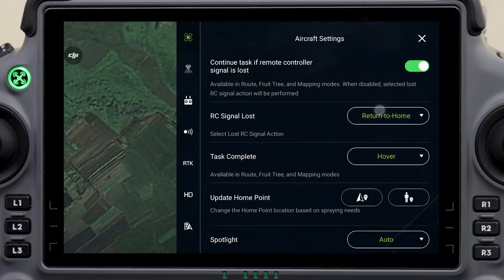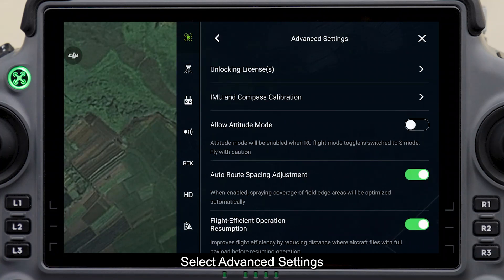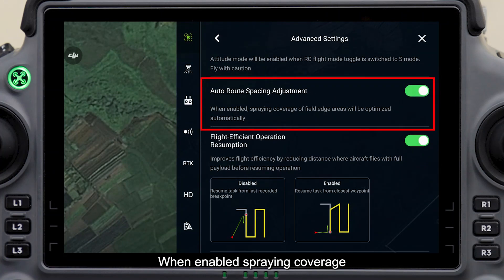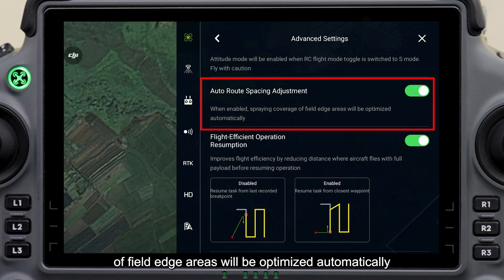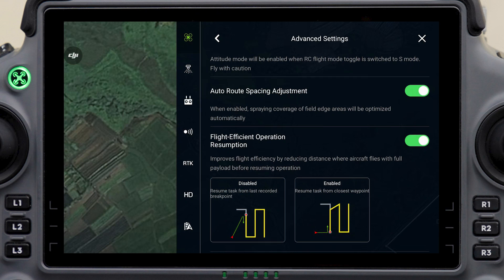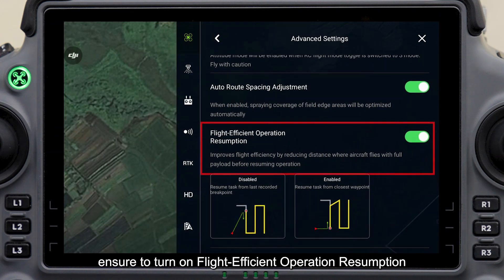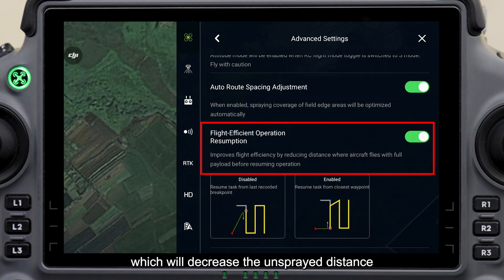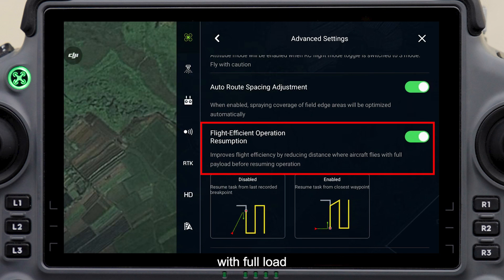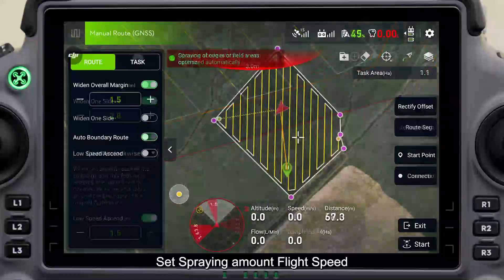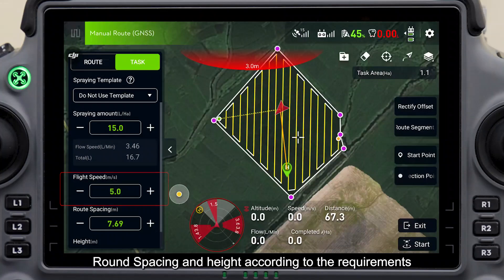Click aircraft settings in the top right corner, select advanced settings, and turn on auto route spacing adjustment. When enabled, spraying coverage of field edge areas will be optimized automatically. Meanwhile, ensure to turn on flight efficient operation resumption, which will decrease the unsprayed distance with full load when resuming the task and improve the endurance of the aircraft.